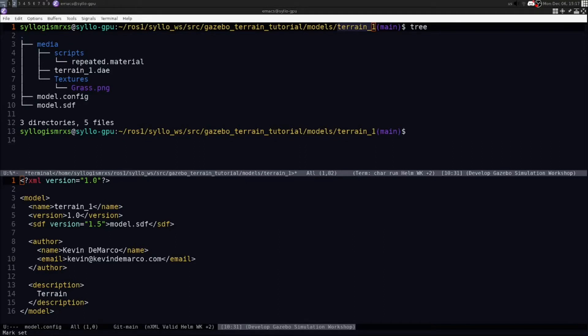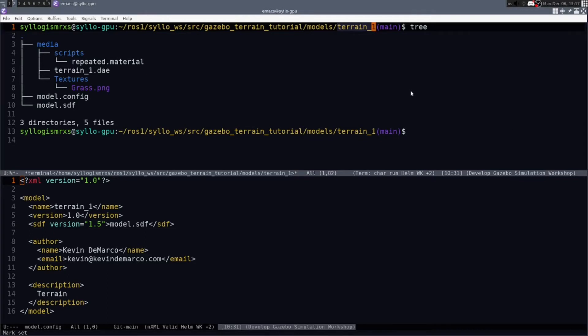Now that you have your mesh file representing your terrain as a DAE file, you need to integrate it into a directory that gazebo will be able to load in. Start off by creating a directory with some name that's unique. So my directory is called terrain_one.